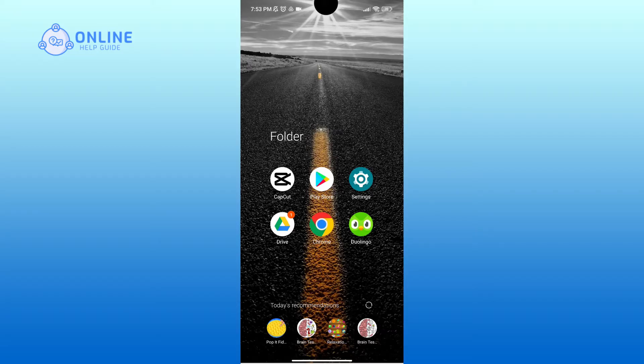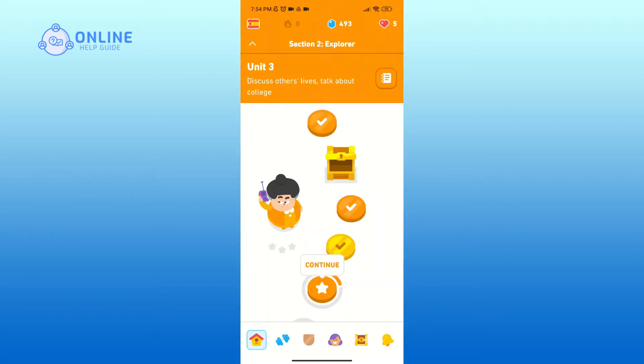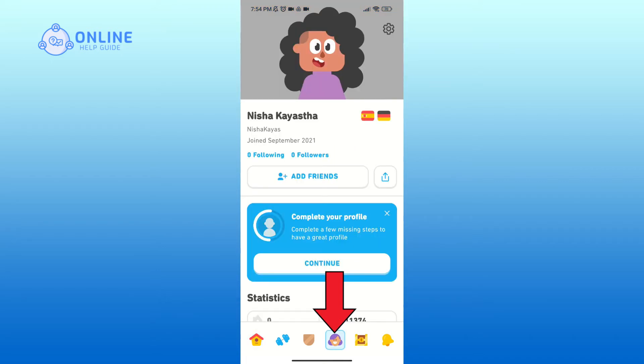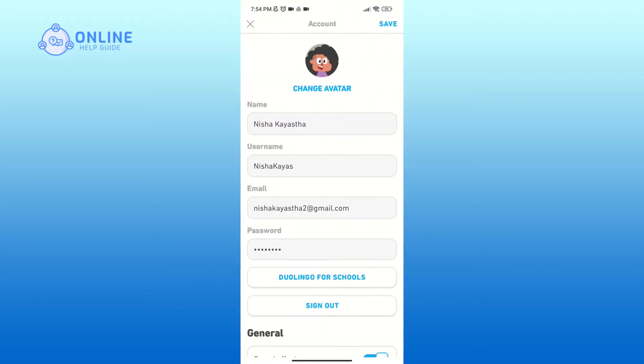Now in order to do so, first of all open Duolingo application. Here go to your profile in the bottom section of your screen. Now click on the settings icon in the top right corner.